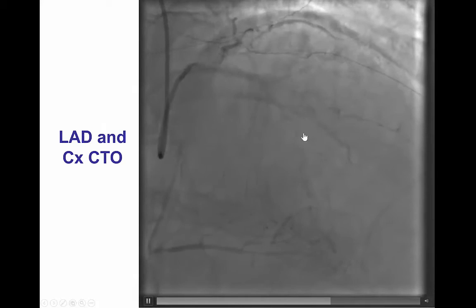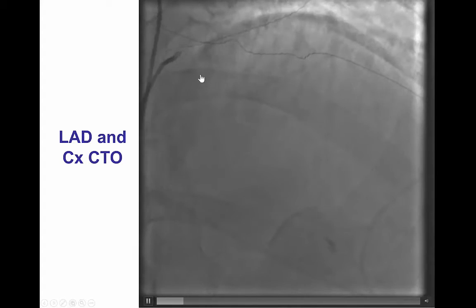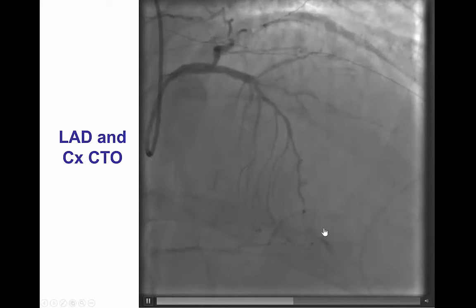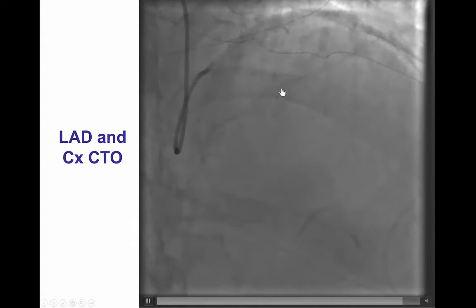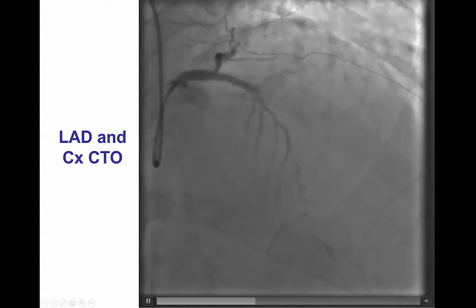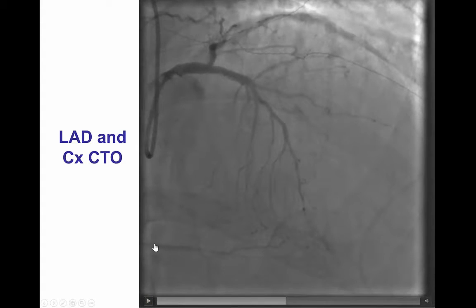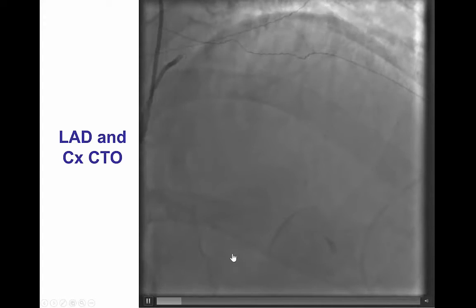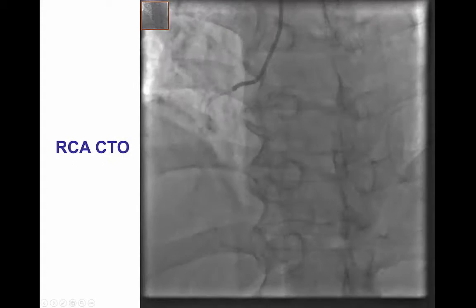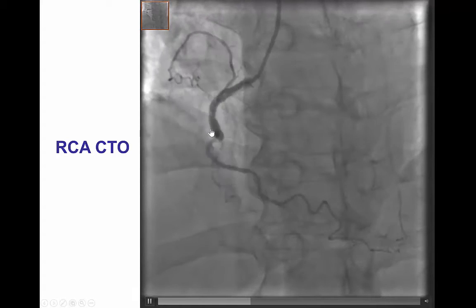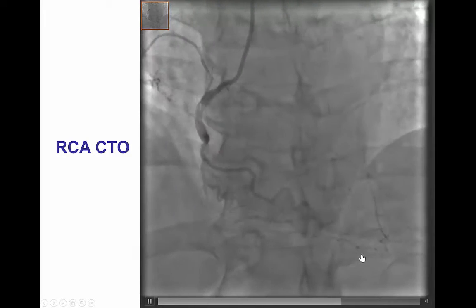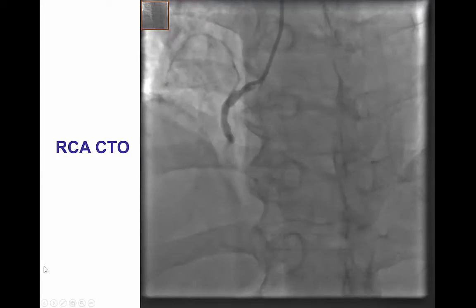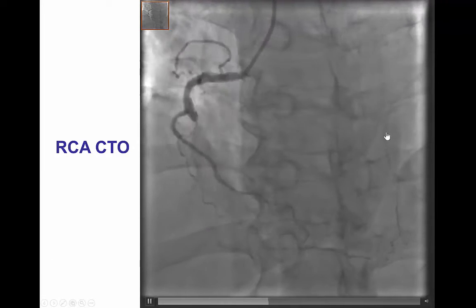On coronary angiography, he has a CTO of the mid-left anterior descending artery. This is a case of what we sometimes see — almost like a bifid LAD — with a large septal branch that provides multiple other septal branches supplying the posterior descending artery, and also a CTO of the main LAD. He also had a CTO on the circumflex with some delayed filling, and we see the PDA and PLV filling late via collaterals. The right coronary artery has an occlusion of the mid-segment, providing some epicardial collaterals through an acute marginal to the distal LAD, which appears small and diffusely diseased.